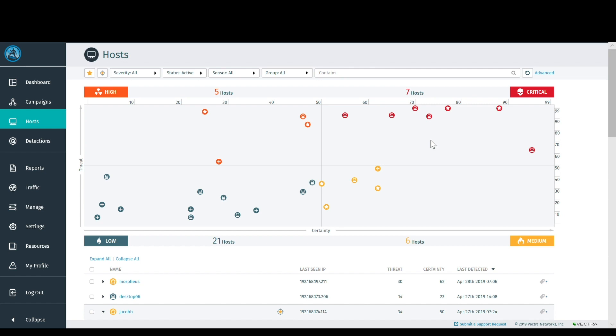Inside of Cognito's UI, you see threat detection details for hosts and the progression of a threat and certainty score over time. You'll prioritize those that sit in the upper right hand corner.